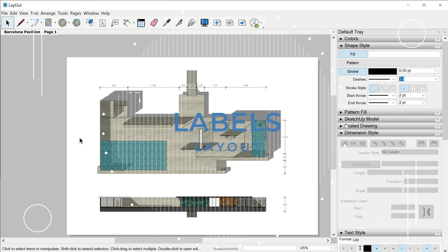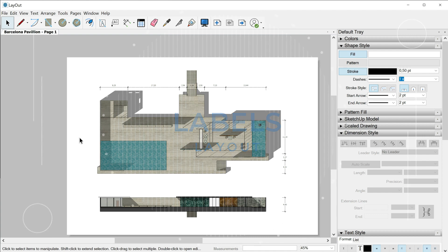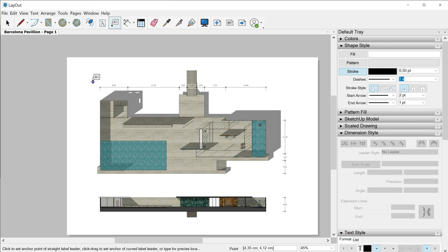Hello and welcome to this new class where we are going to talk about labels. Labels are very similar to dimensions in terms of how they work. We can find the tool here in the upper bar. Let's hit it and check how the default style for these labels looks.